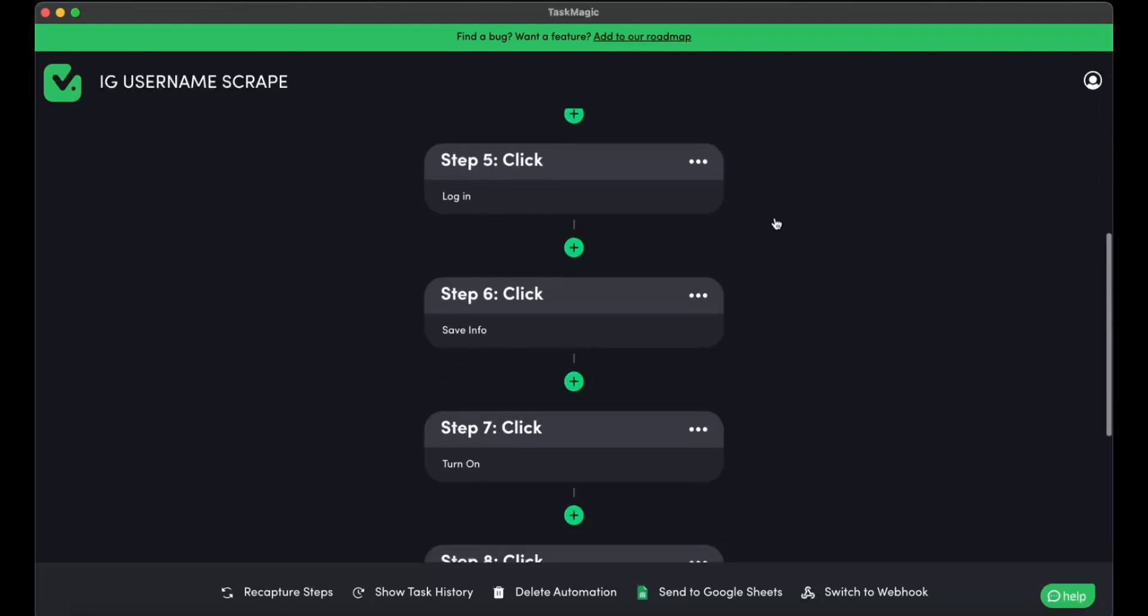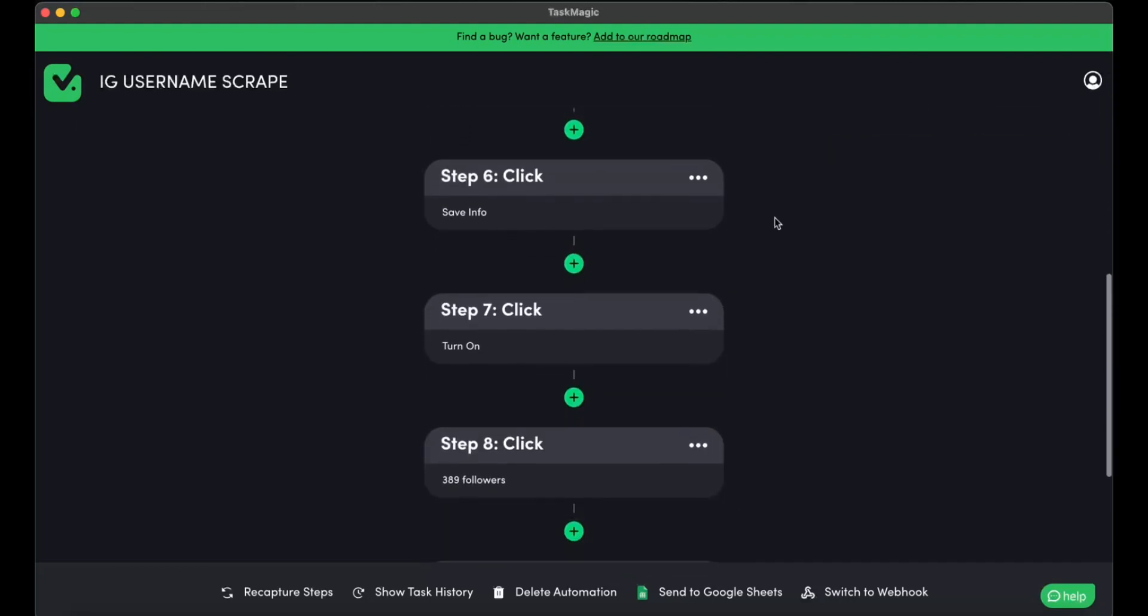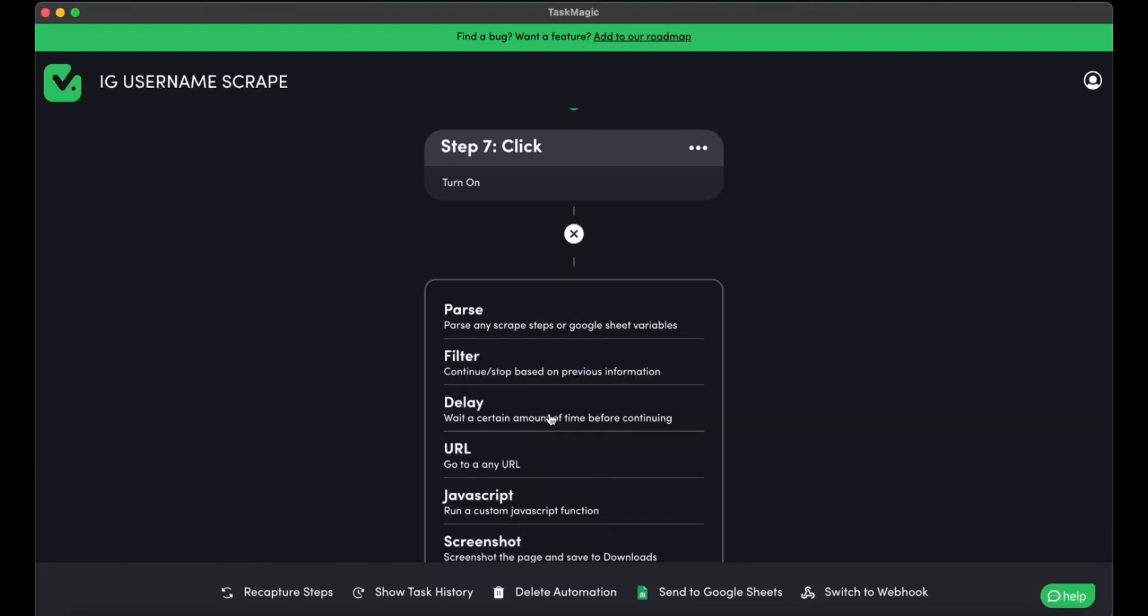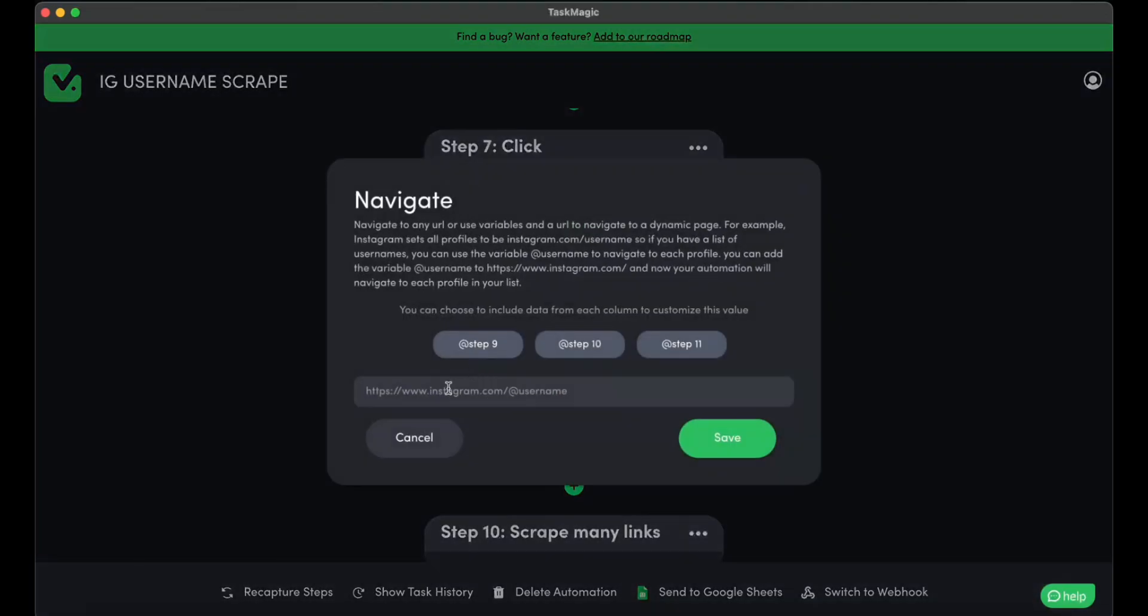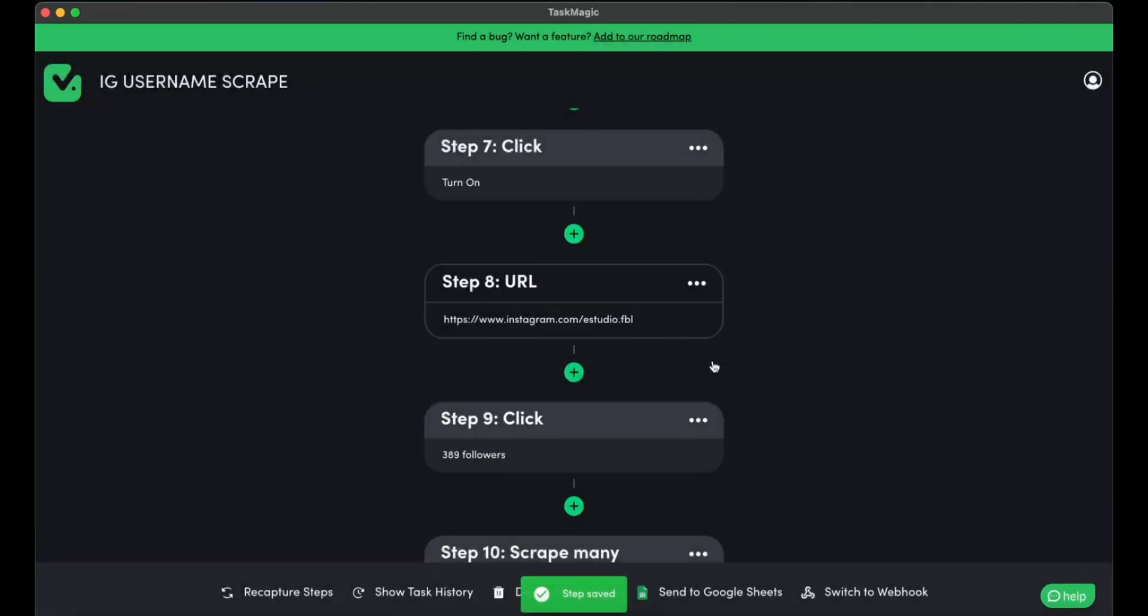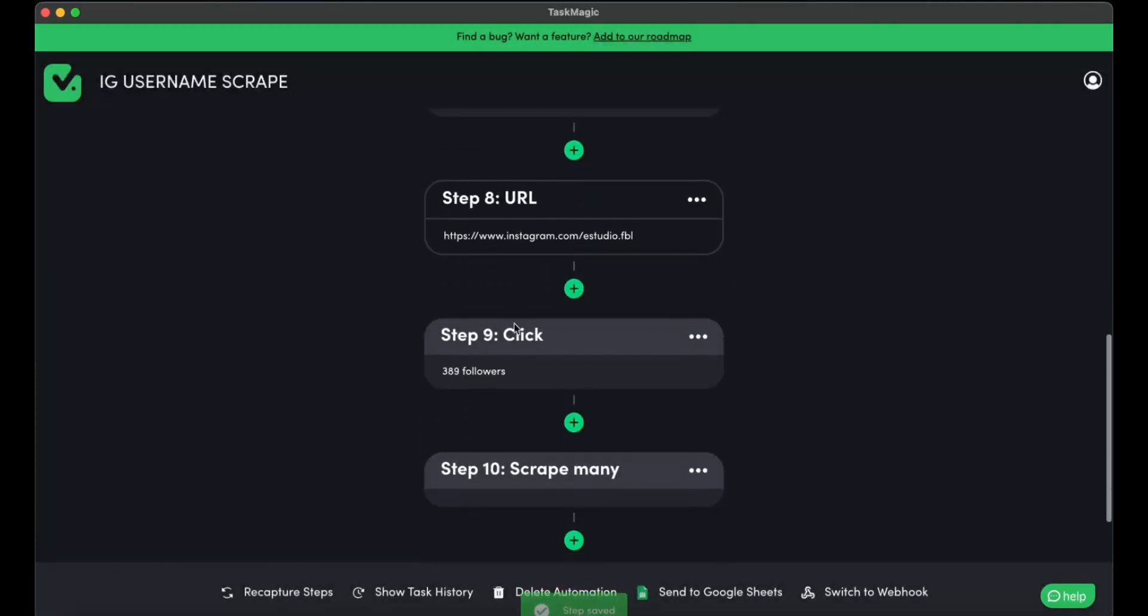Right before we click on the followers, we need to put our URL over here. So I'm going to paste the competitor's URL right before I click on the followers.